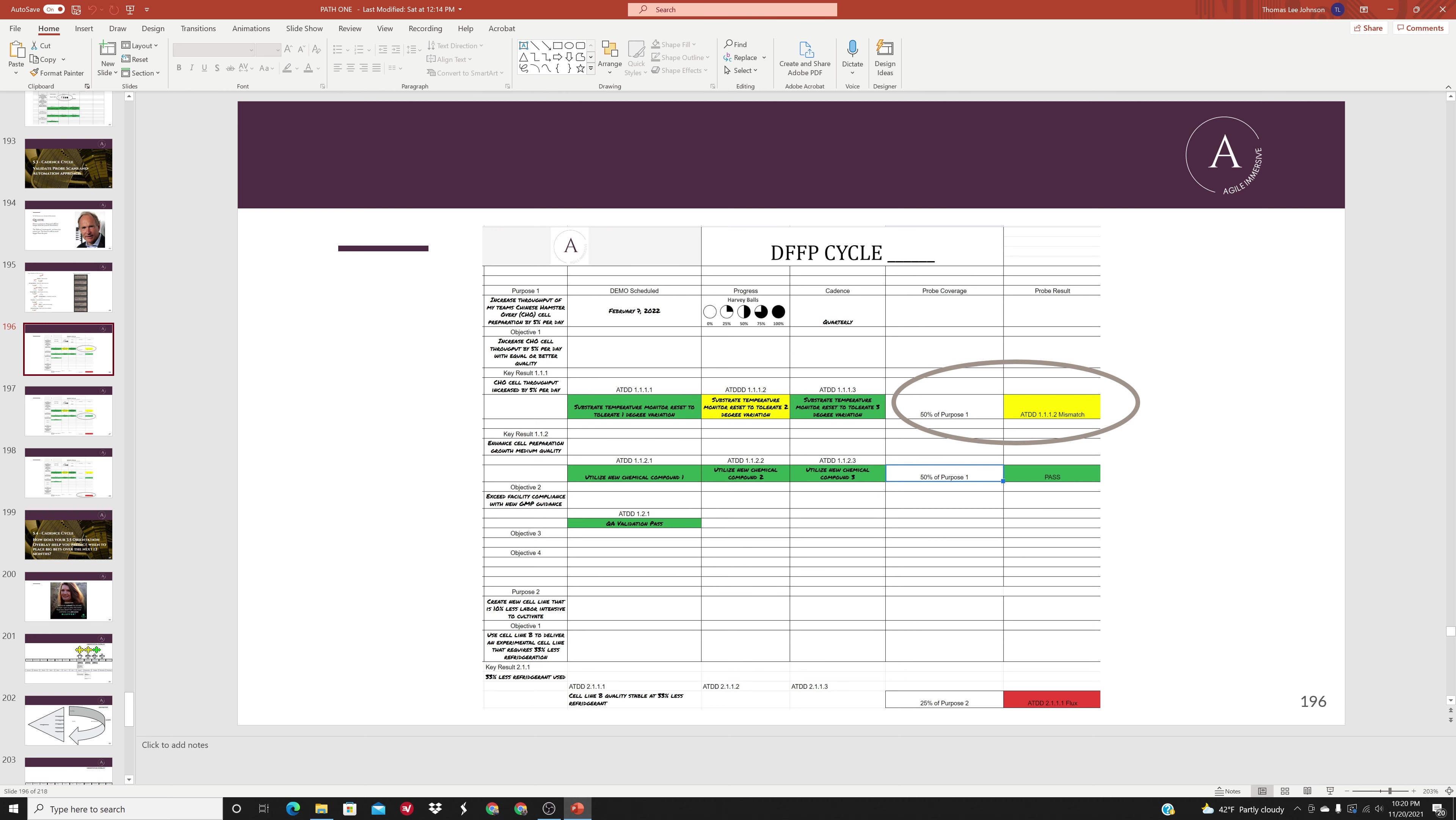Let's go ahead and use our probe scan. Assuming that you are going to do your first probe scan with your own human computer, your eyeballs, go ahead and use the full scan DFFP cycle view that you see here. We're going to use the columns from both probe coverage and probe results.